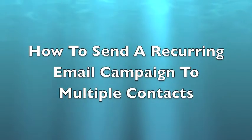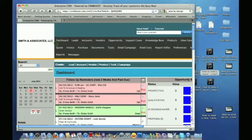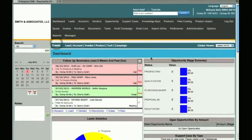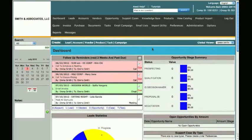How to Send a Recurring Email Campaign to Multiple Contacts. In this tutorial, we will show you how to send a recurring email campaign to multiple contacts at once.